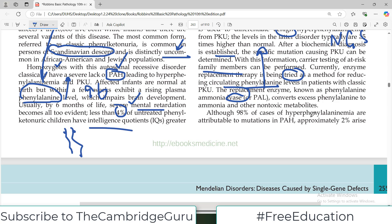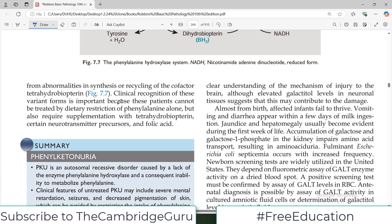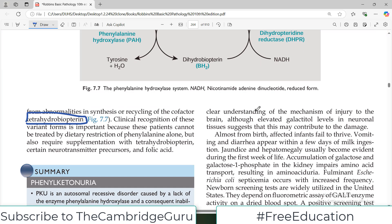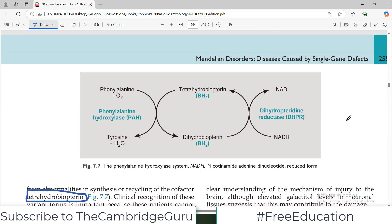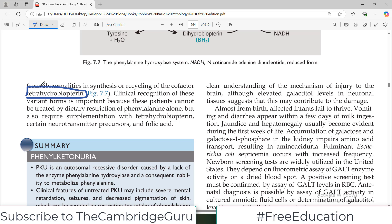Although 98% of cases of hyperphenylalanemia are attributable to mutations in phenylalanine hydroxylase, approximately 2% arise from abnormalities in the synthesis or recycling of the cofactor tetrahydrobiopterin. This is a very rare scenario, but examiners sometimes ask about this remaining 2%, which is associated with the synthesis or recycling of tetrahydrobiopterin.